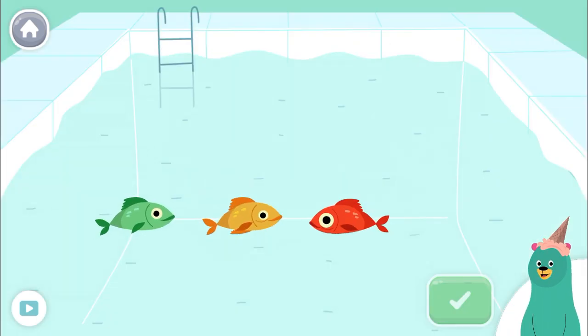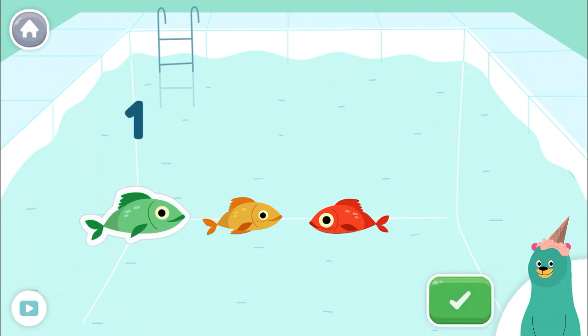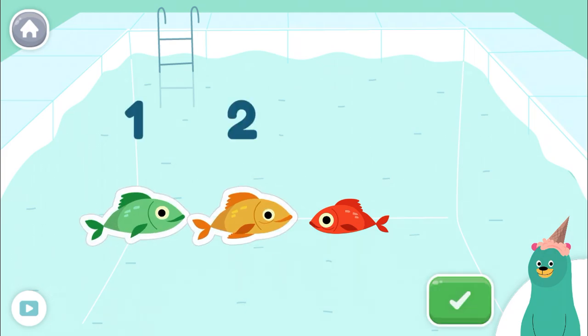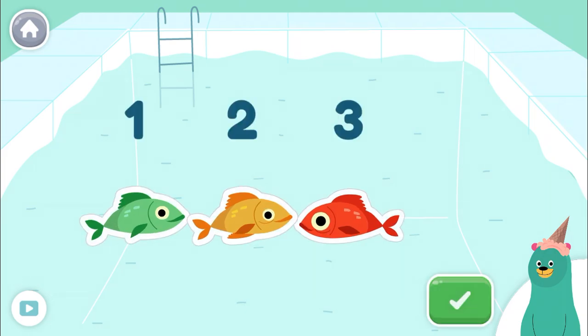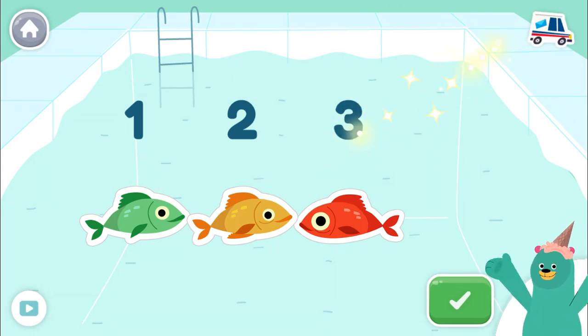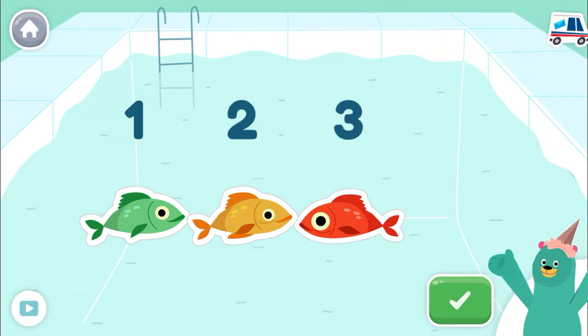Tap three fish. Tap the green button when you're done. One, two, three. You counted three.